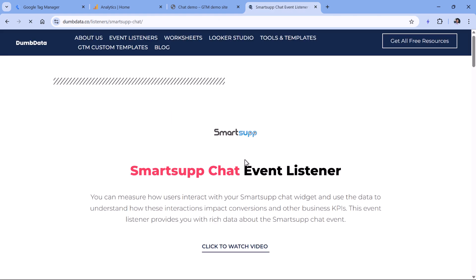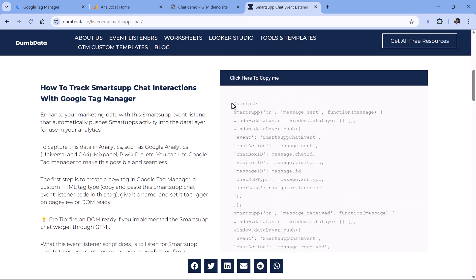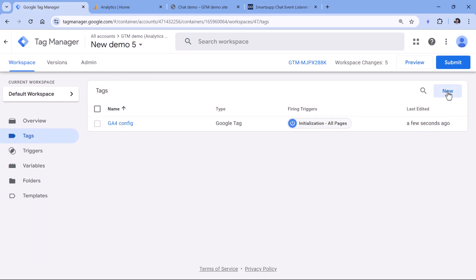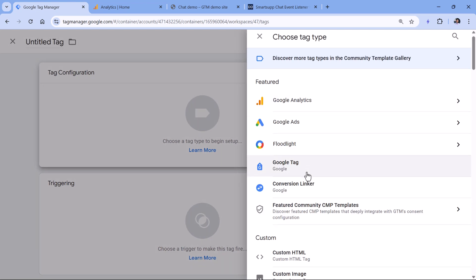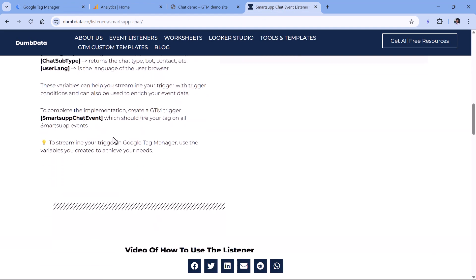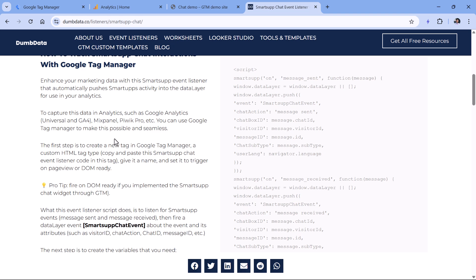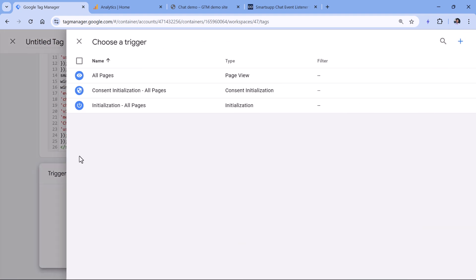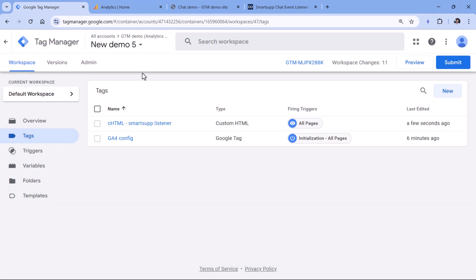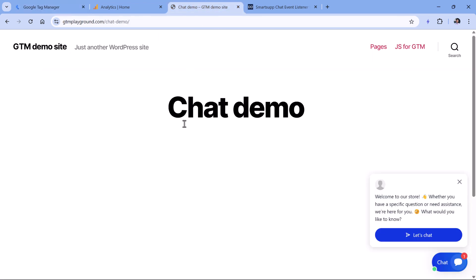I'll click on this page and here is the listener code, so we can just copy it, then go to Google Tag Manager, go to Tags, new tag configuration, then Custom HTML, and paste that code. It's a good practice to read the instructions if there are any available, because they might give you additional tips. In this case, I will fire this listener on all pages. Let's name this — 'chtml' stands for custom HTML — let's name this 'Smart Sub Listener' and then hit Save.